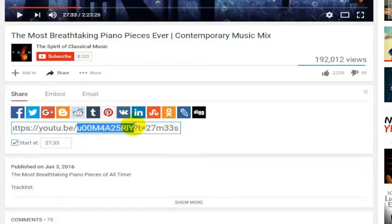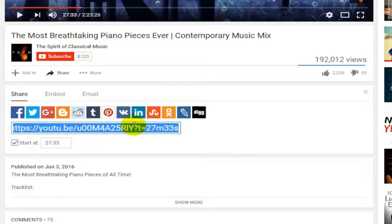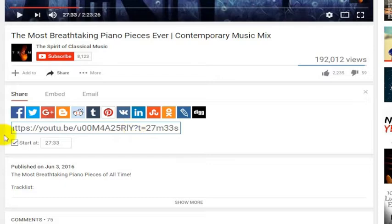If you'd like to be able to do this on mobile — you can't actually do that on mobile. This button doesn't exist on mobile.